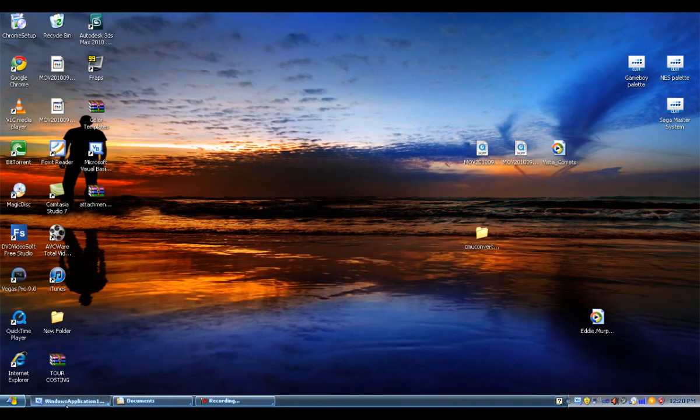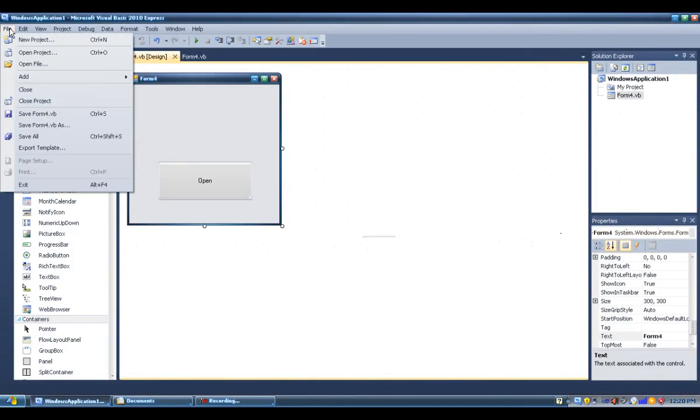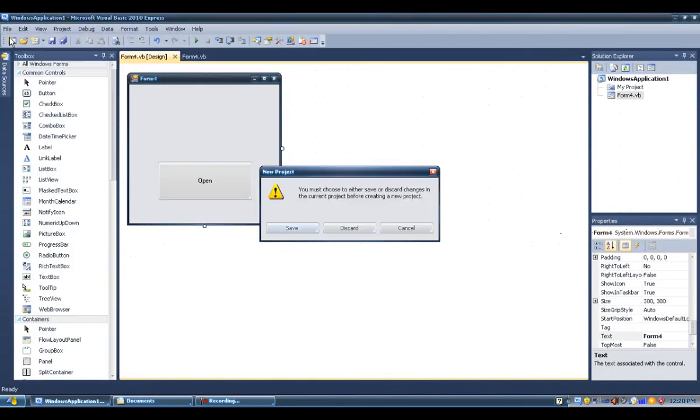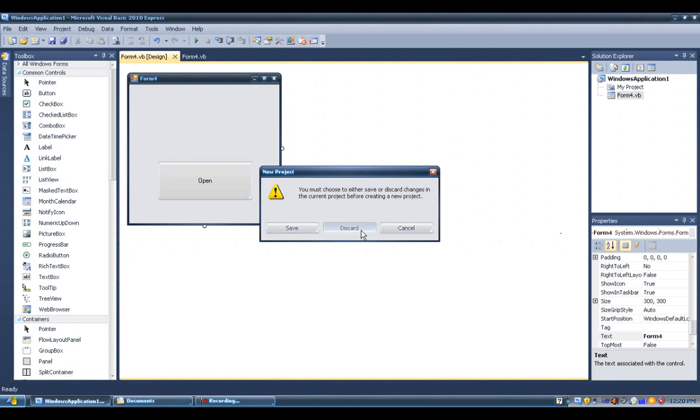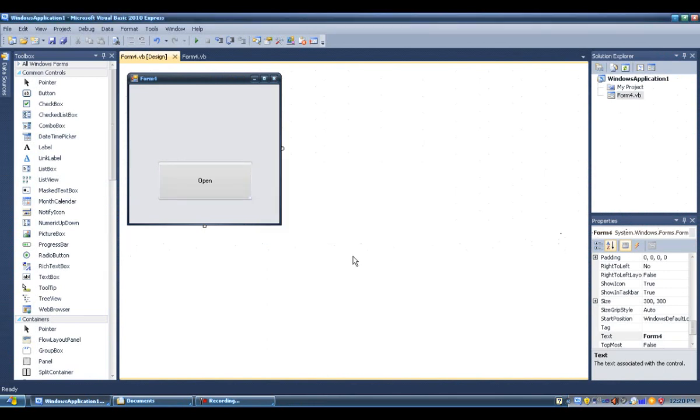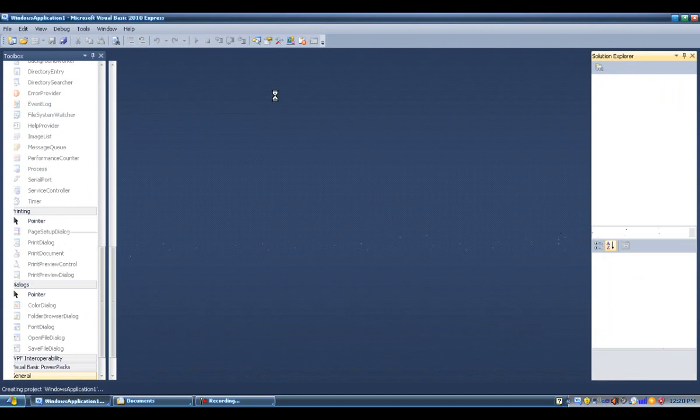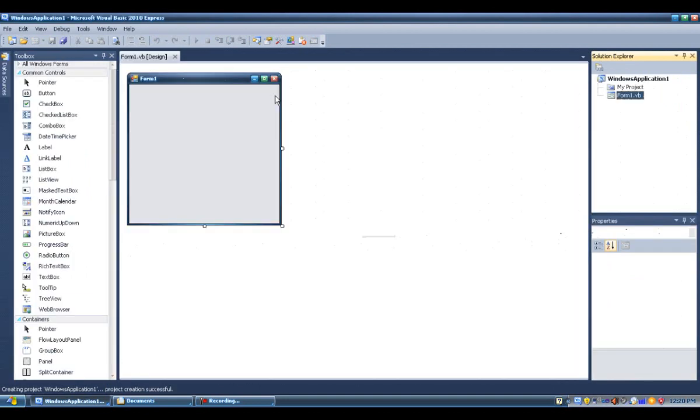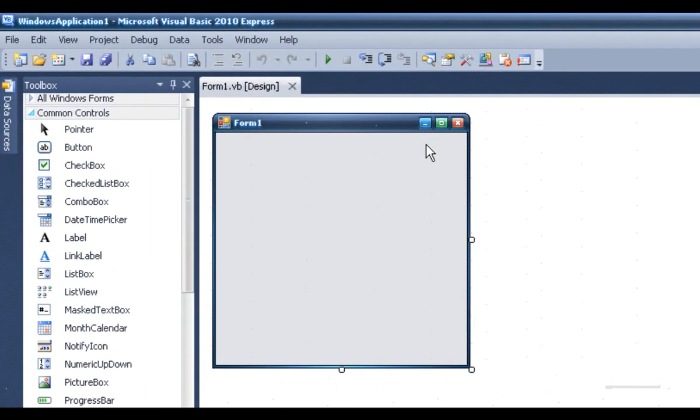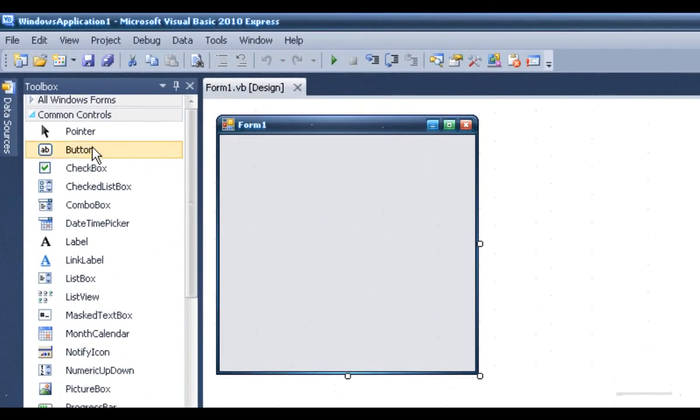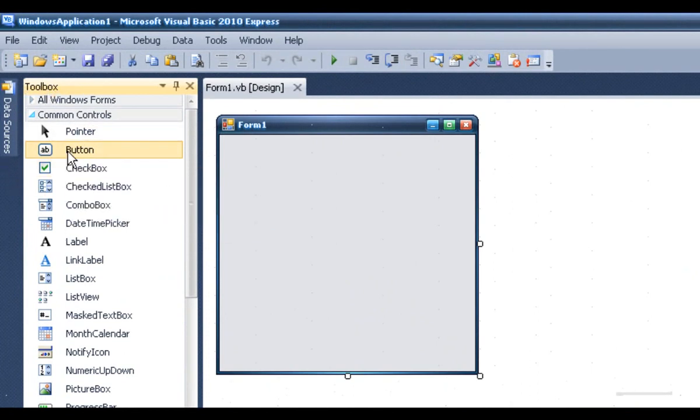Let's close that and make a new project. Start this Windows Form Application, and now you should get Form1. On the toolbox over here, you will go inside.